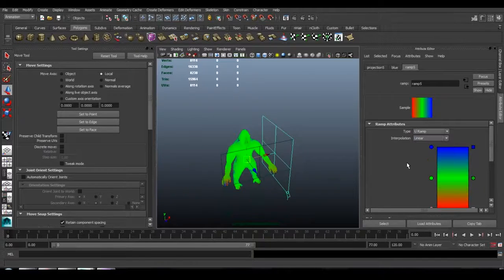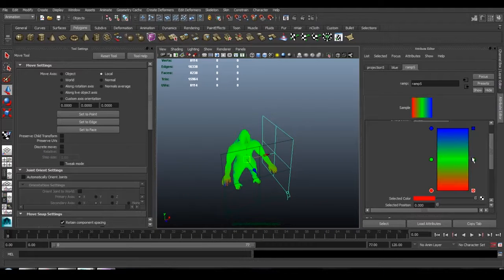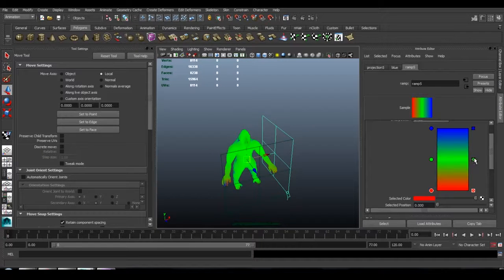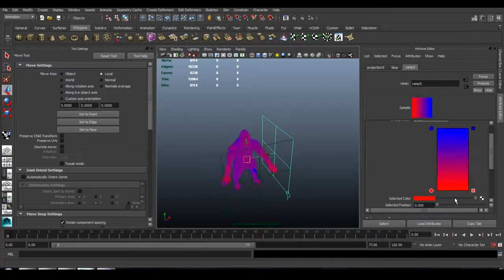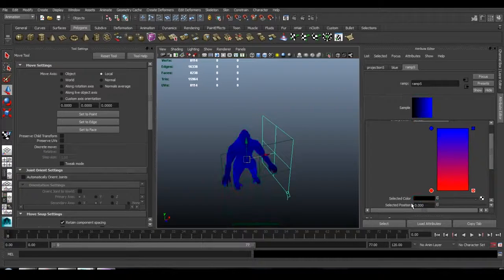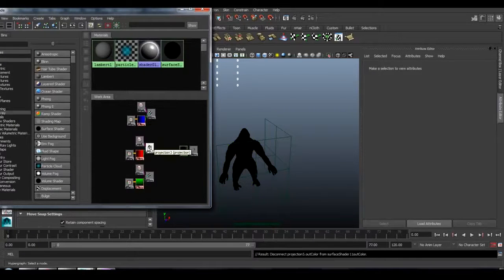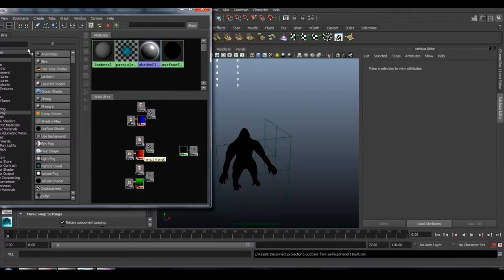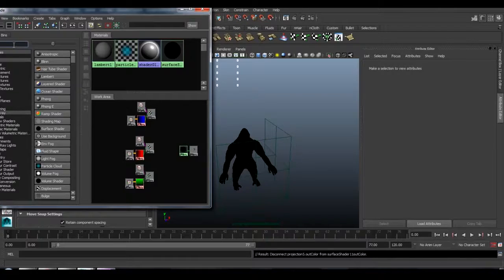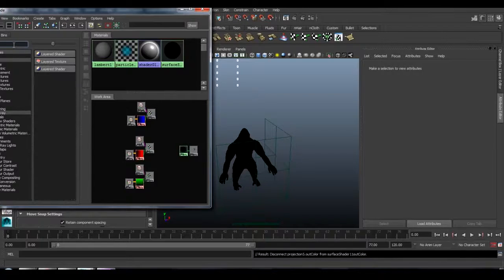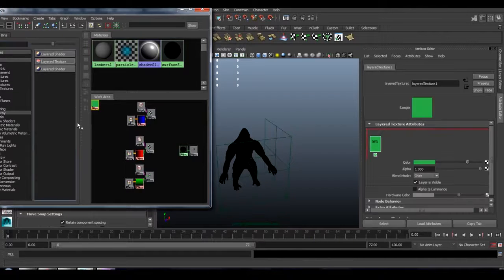I'm just going to change the blue projection to a U ramp, and change the colors to blue and black. So let's take a look at our three ramps right here, and we're going to mix them using a layered texture.